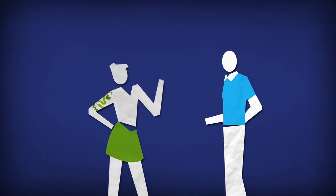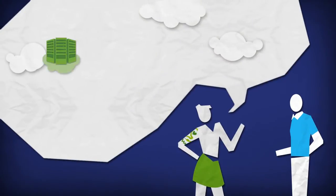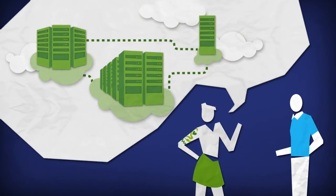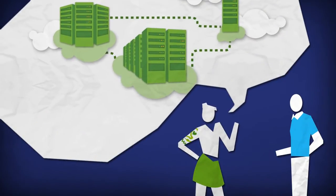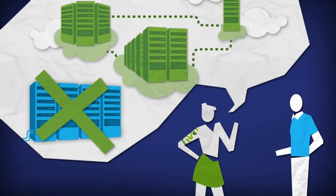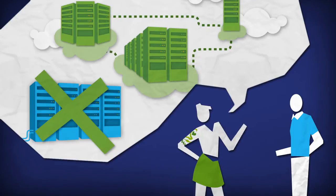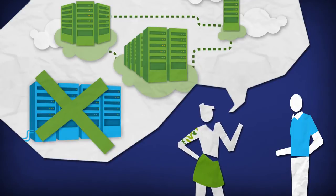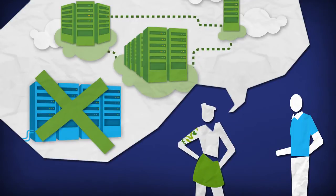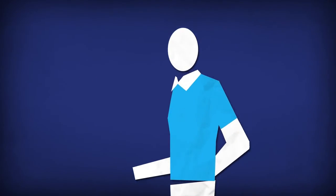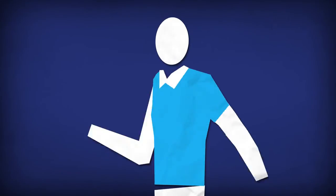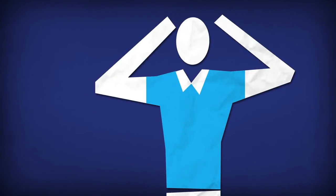Other vendors want you to believe in an all-public, all-the-time solution. They don't offer private or hybrid cloud options, so there's no way to leverage or support your existing data center investments. It's enough to leave anyone feeling lost.